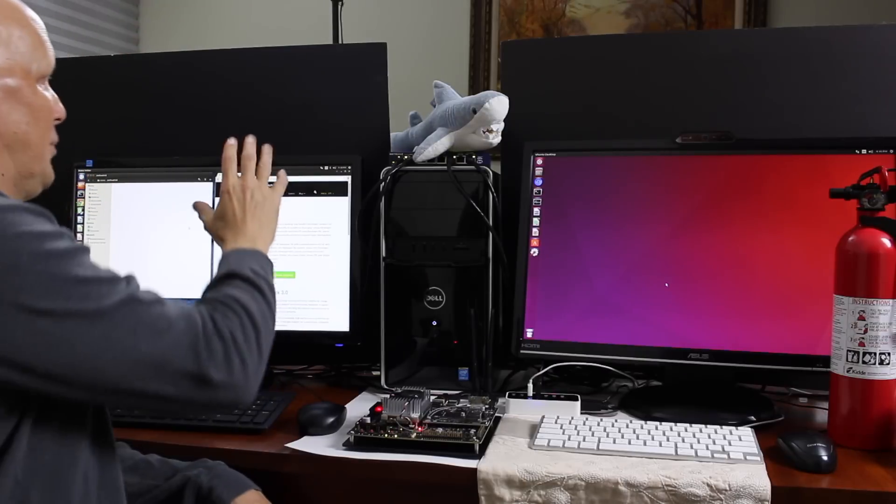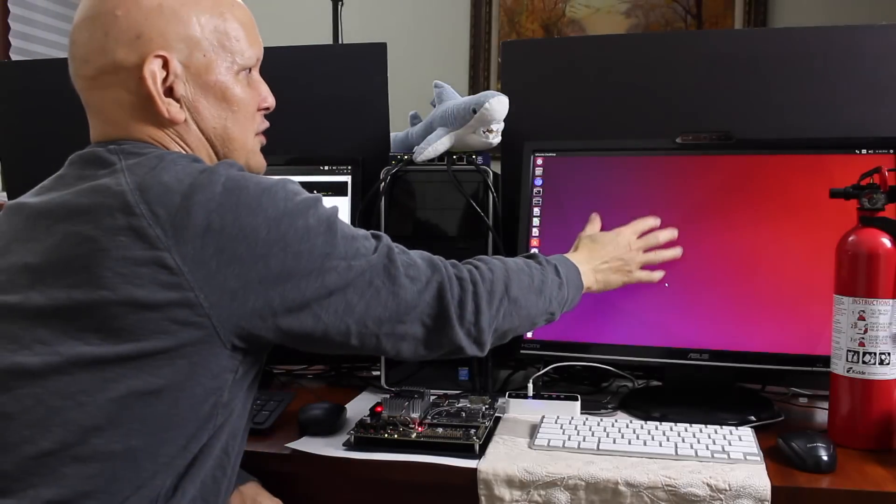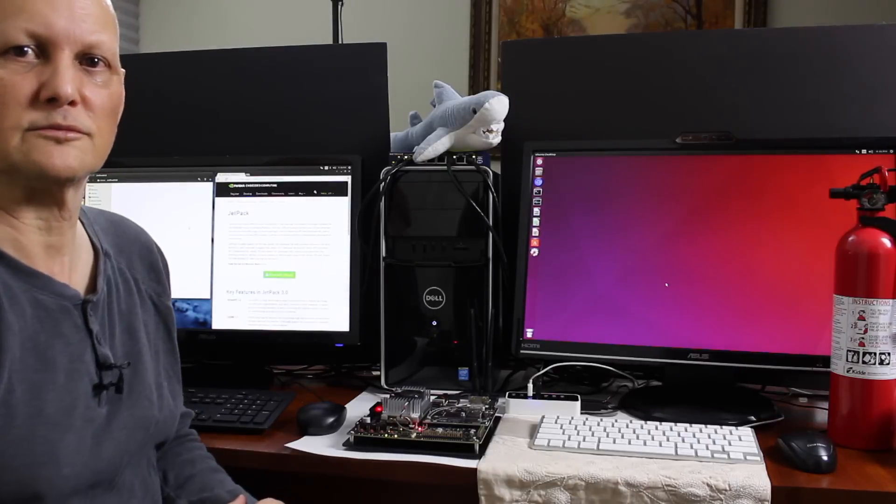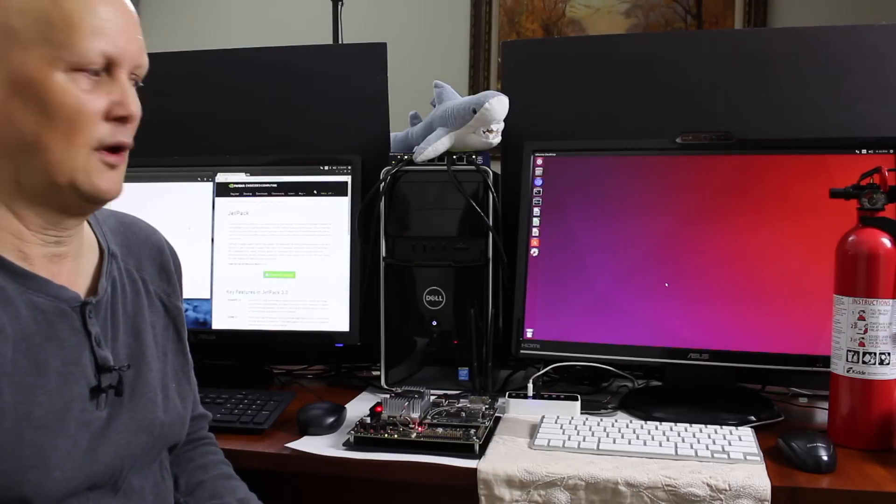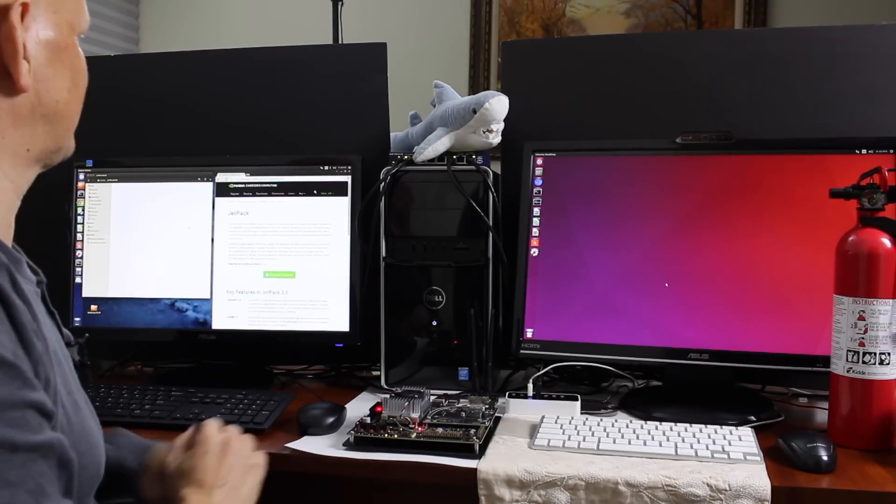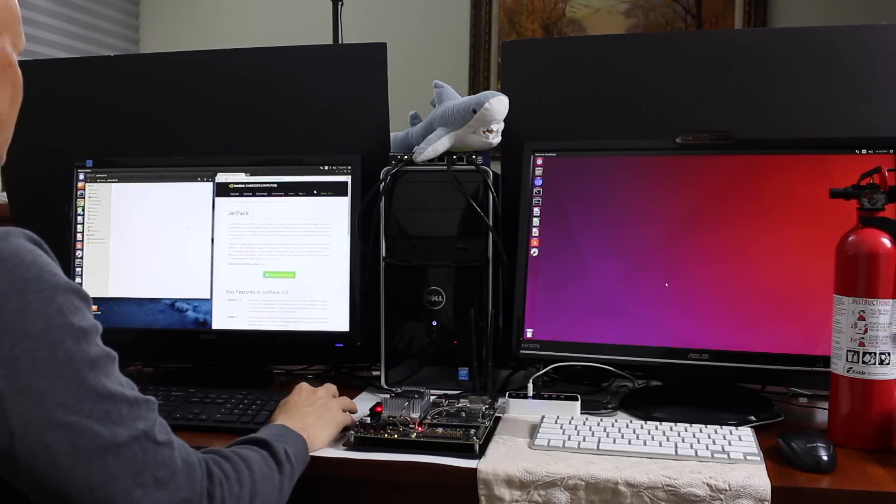The PC is called the host and the Jetson is called the target. Let's switch over to a screencast and install Jetpack on the PC.